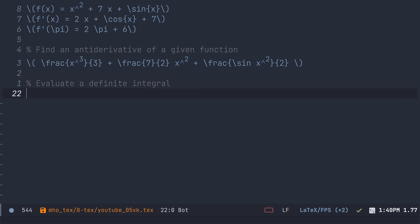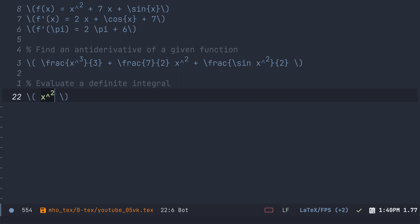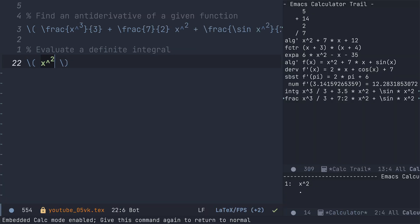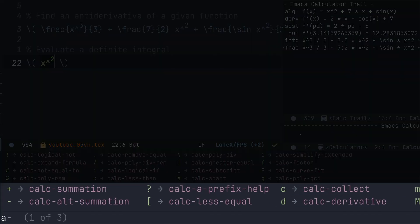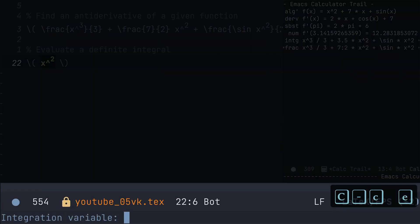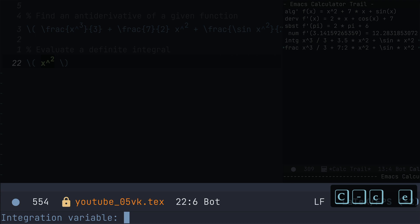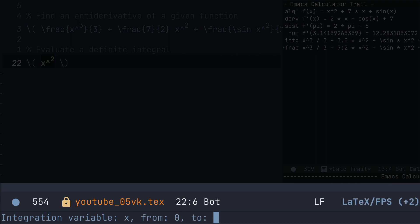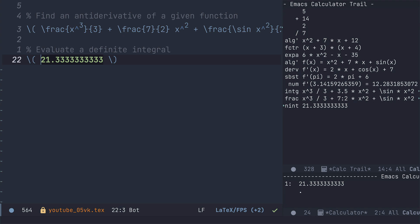Last thing we're going to do here is we're going to evaluate a definite integral. We'll make the function a little bit easier this time. I don't know. Let's choose something super easy, x squared. I've entered this in my LaTeX buffer, ctrl c e to get into calc. And now I'm going to go a uppercase i.